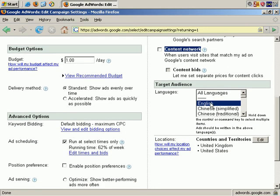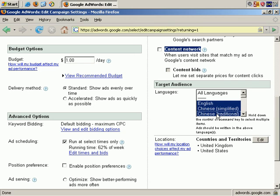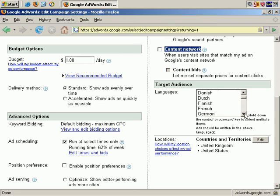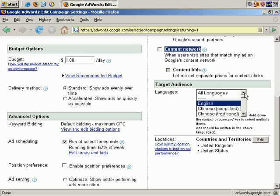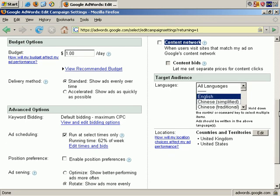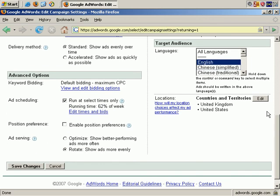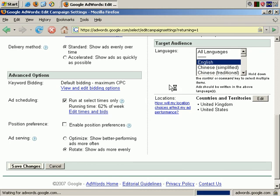Let's scroll down. Are we going to change the target language? No. Note that if you want to choose multiple target languages, you can hold down the Control key on your computer and click, but I don't want Chinese, I just want English in this instance. And you can also edit locations if you wish, but I'm just going to stick with the United Kingdom and the United States, and save those changes.